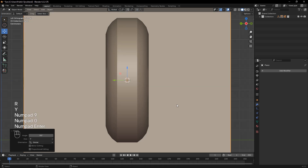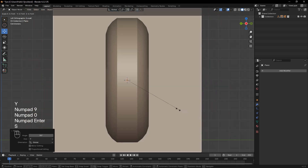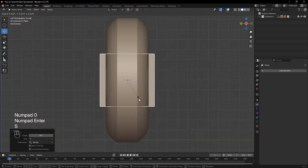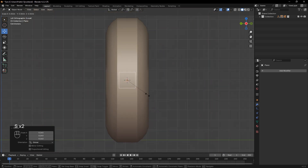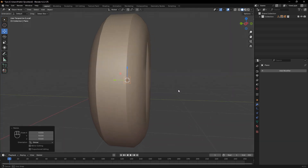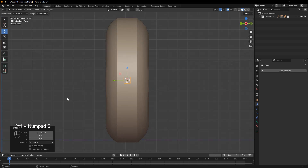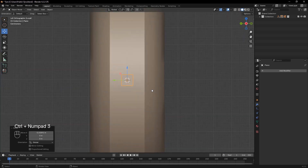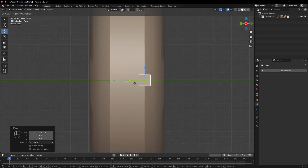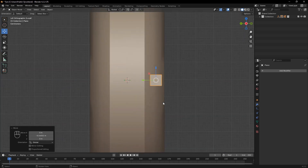Next, let's create the tread pattern. Start by adding a plane — Shift+A, Mesh, Plane. Rotate it 90 degrees on the Y axis, and then scale it down to fit as the base shape for the tire tread.